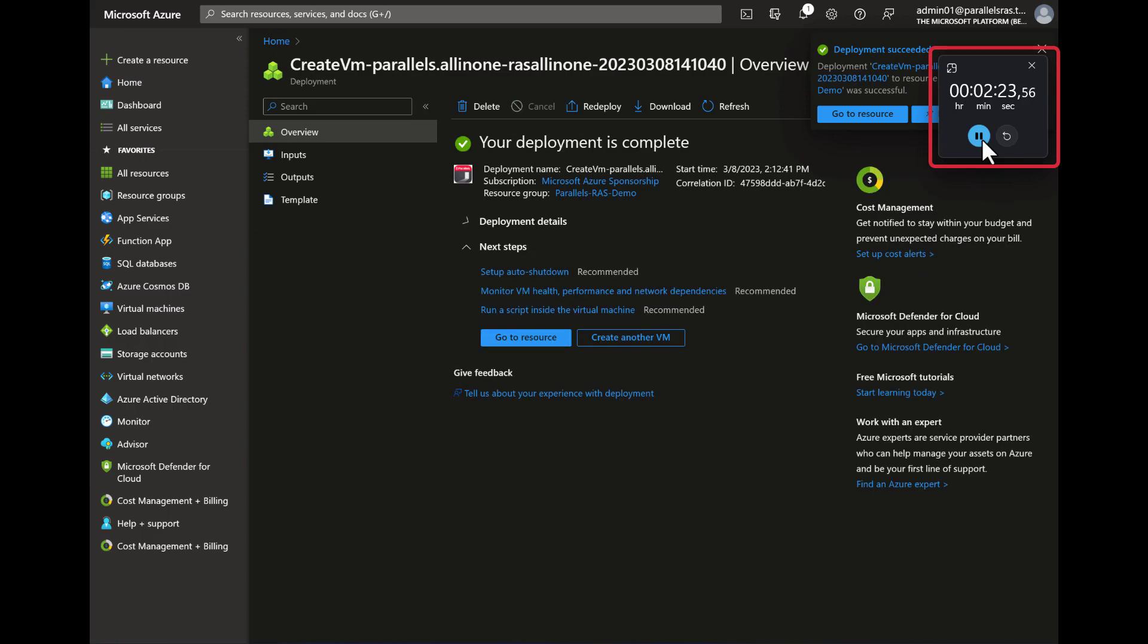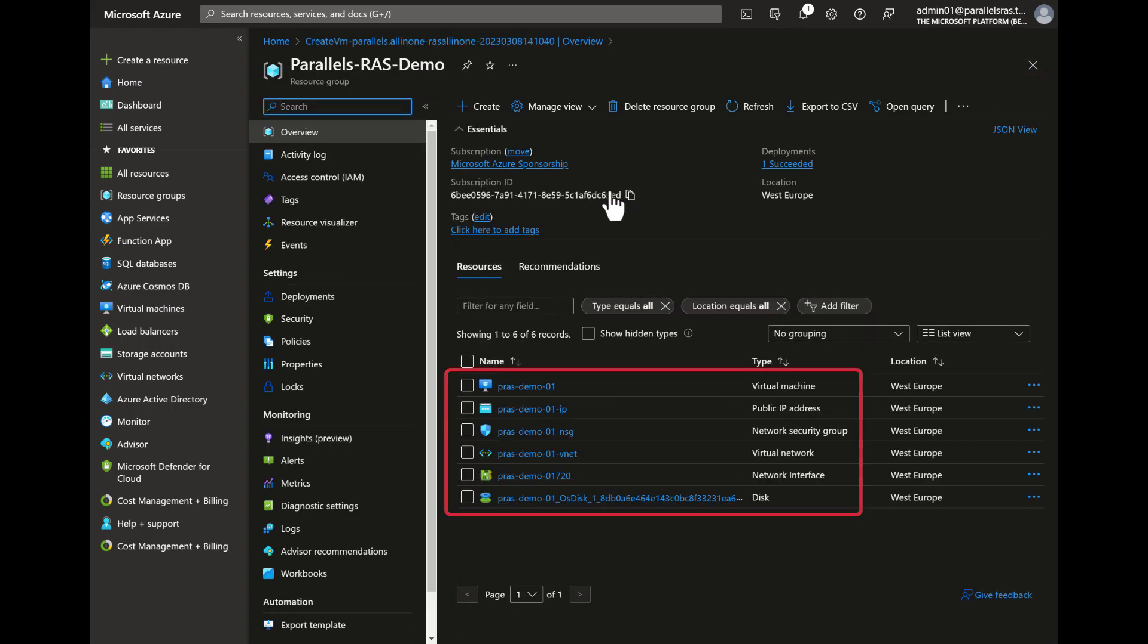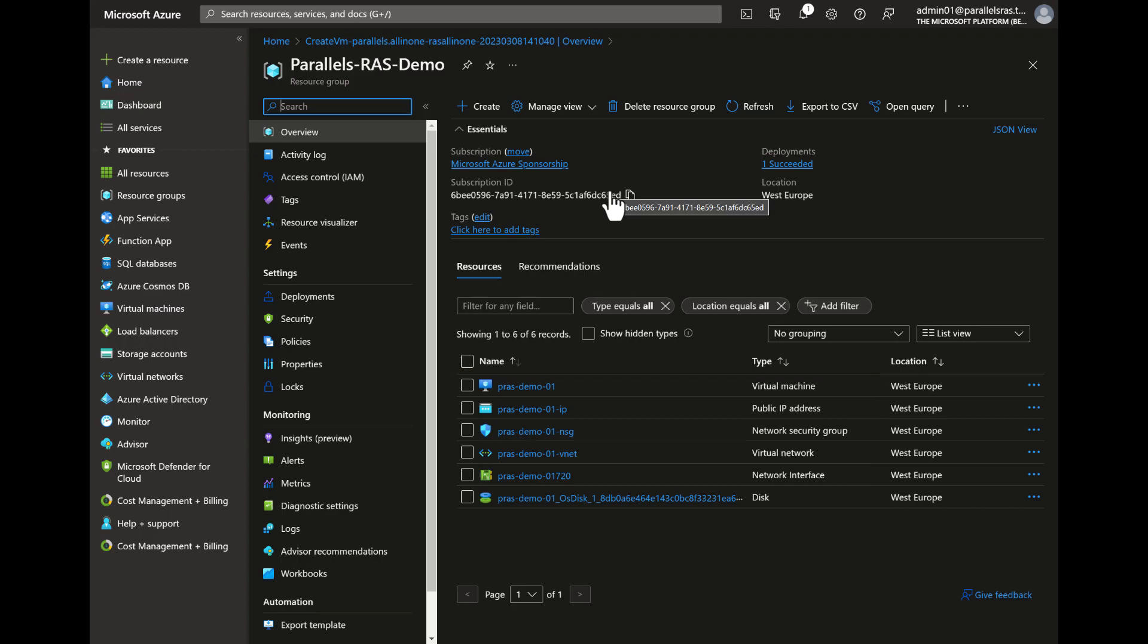The deployment is now ready and as you can see it only took about 2 minutes to complete. Click on the name of the resource group to get an overview of the deployed resources. Note that a virtual machine, network card, managed disk, virtual network, public IP and network security group have been created.